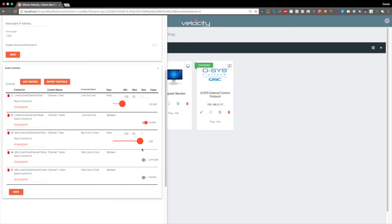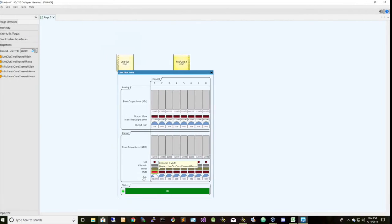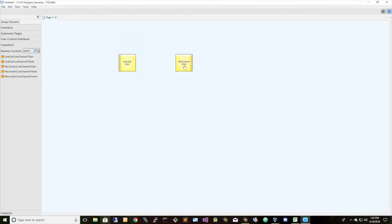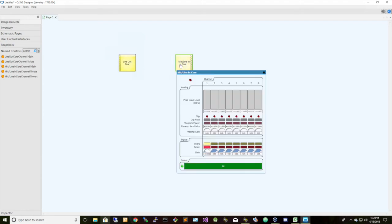And again, we can control the microphones as well. Let's go down to 87, and let's mute and invert the microphone. Close that out. And inverted, muted, negative 87. Great.